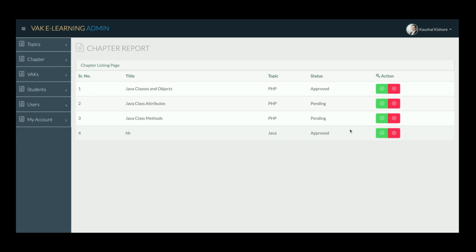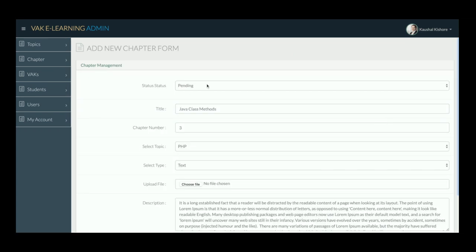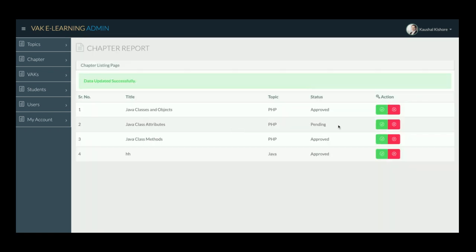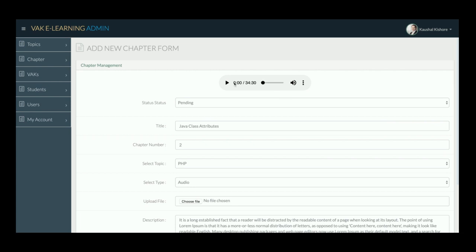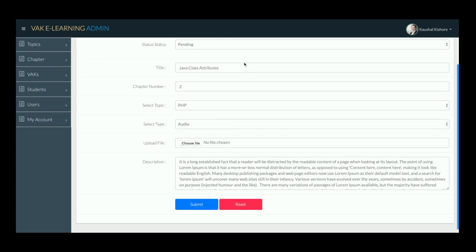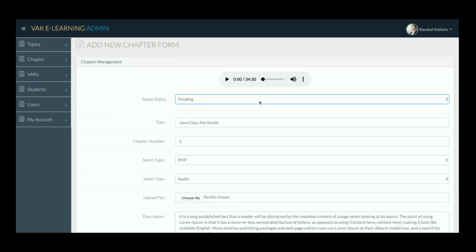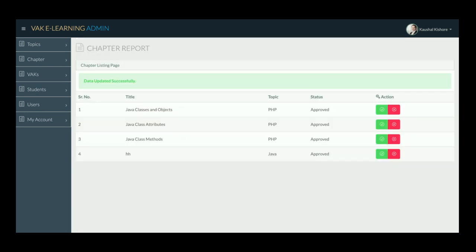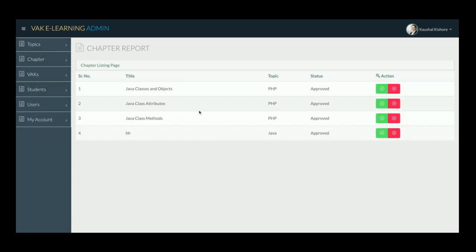In the Chapter Report, pending chapters are shown. The admin can approve them by clicking Approve. The admin can also delete content. Once approved, the chapter becomes visible to students.